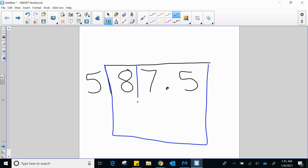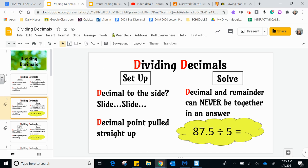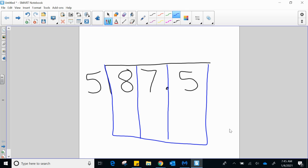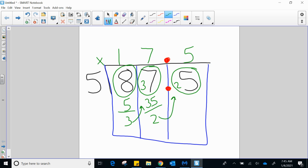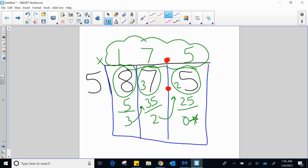I'm going to set up the problem just like we've been setting up our problems. The decimal point gets pulled straight up. You can see very clearly that the decimal point in 87 and 5 tenths is right here, which means when I get my answer, my decimal point is going to be right there. Five times one gets me to five — I'm three away. Carry that three up next door. Five times seven gets me to 35 — I'm two away. Bring that two up. Five times five gets me exactly to 25. My final answer, including that decimal point, is 17 and 5 tenths.